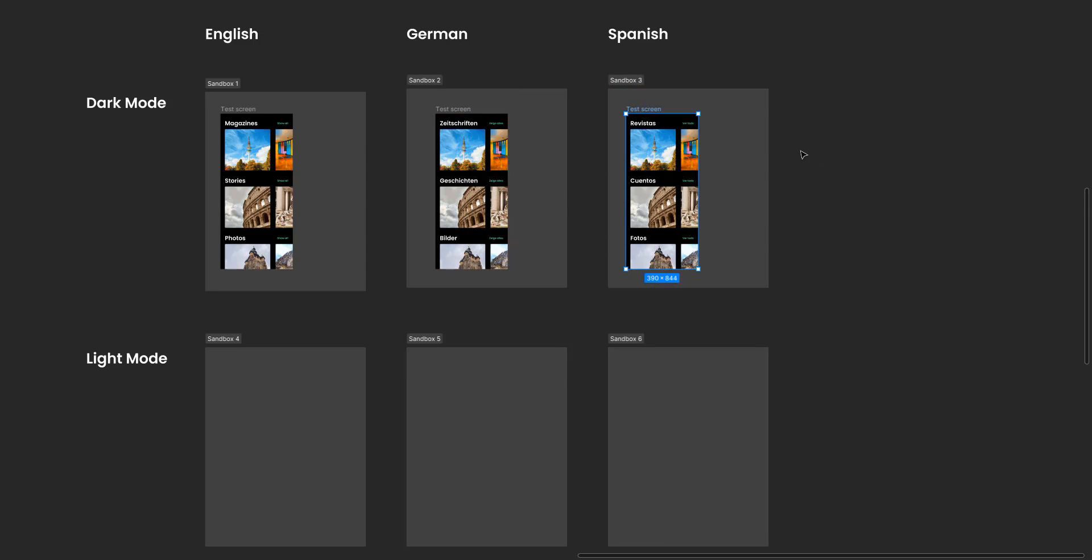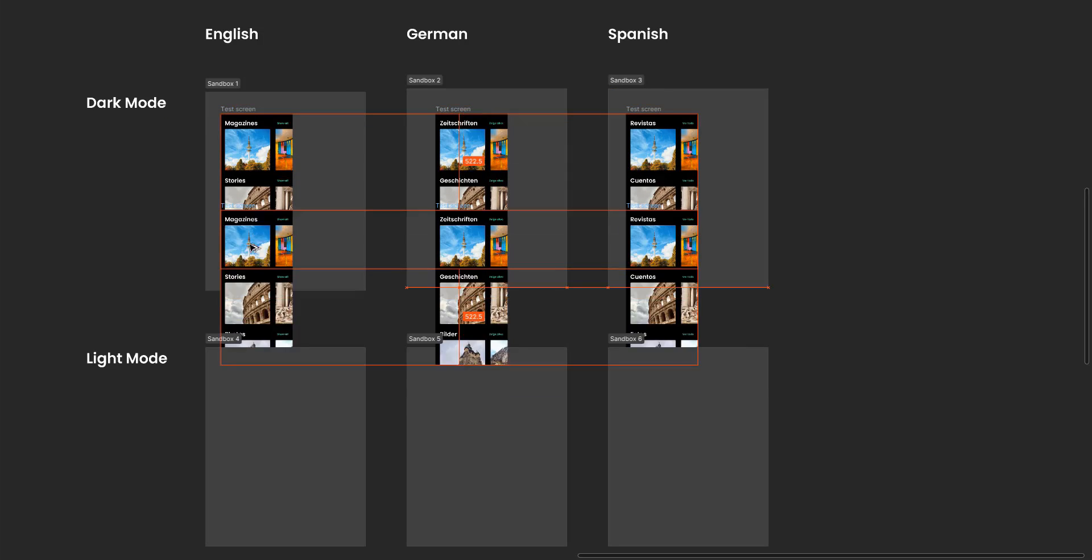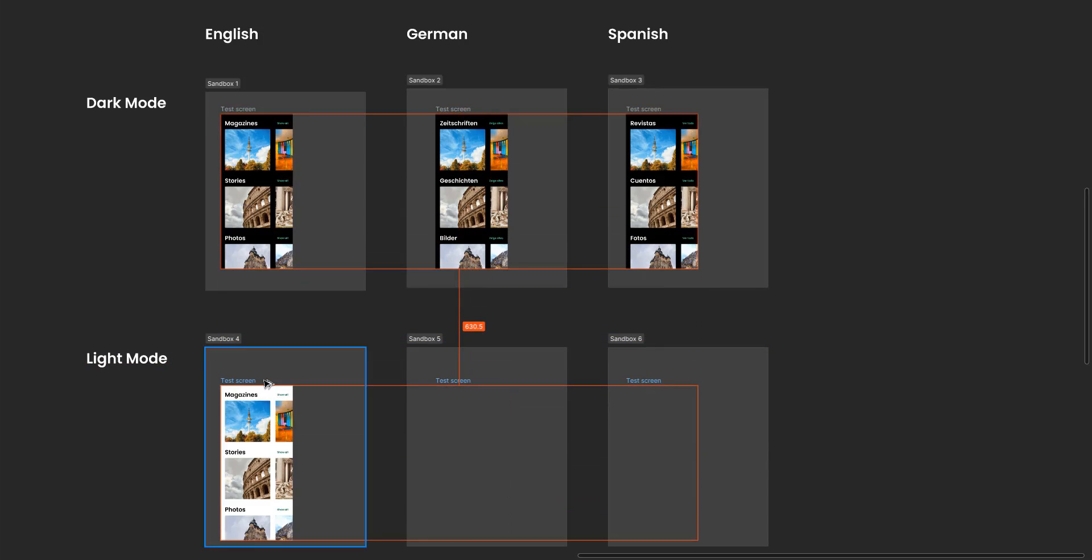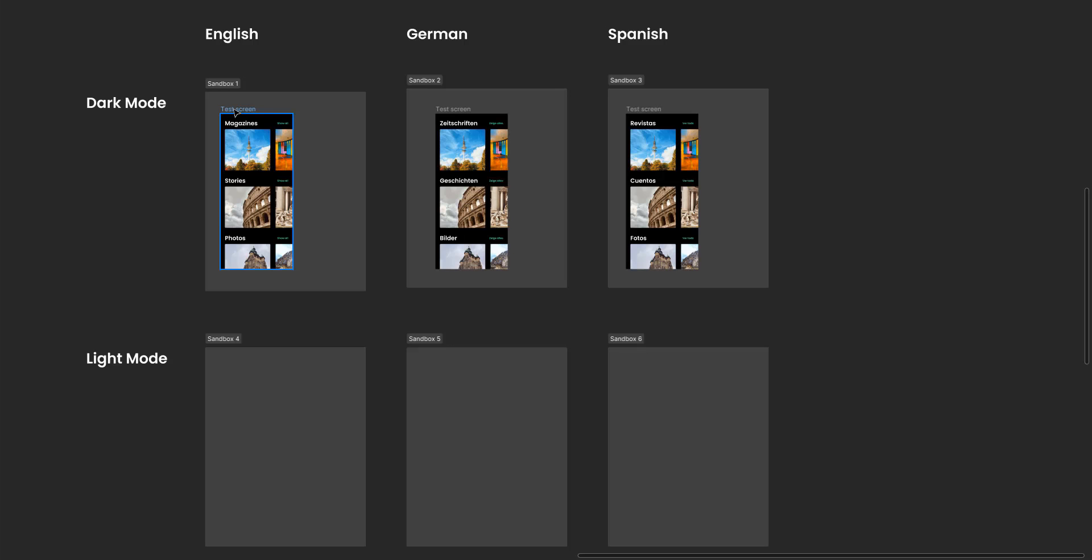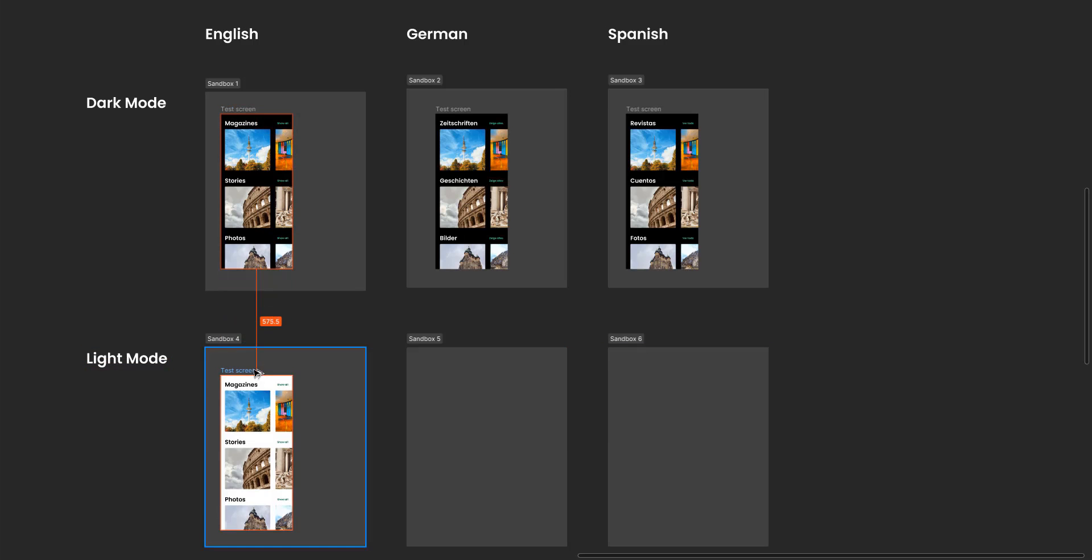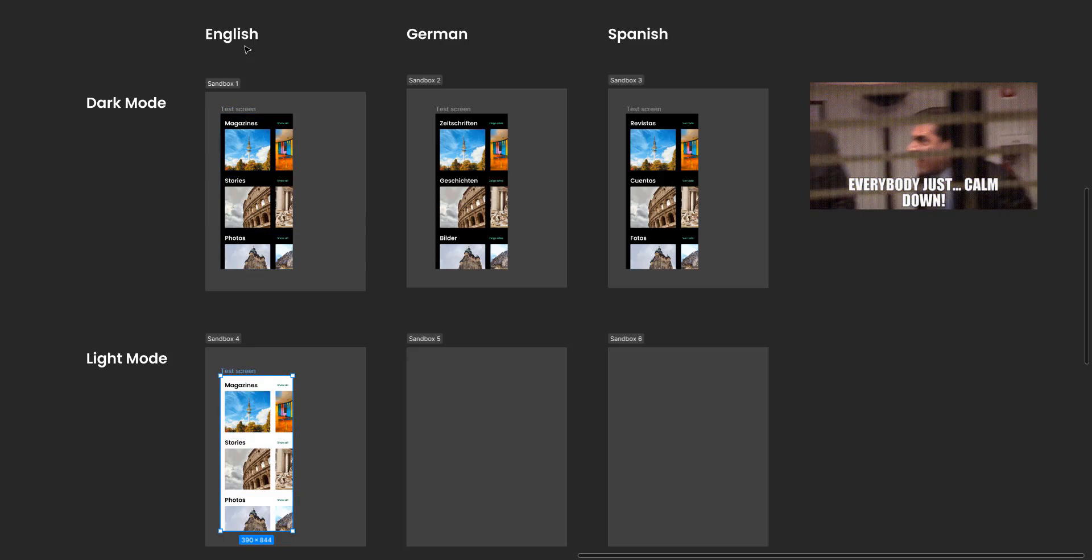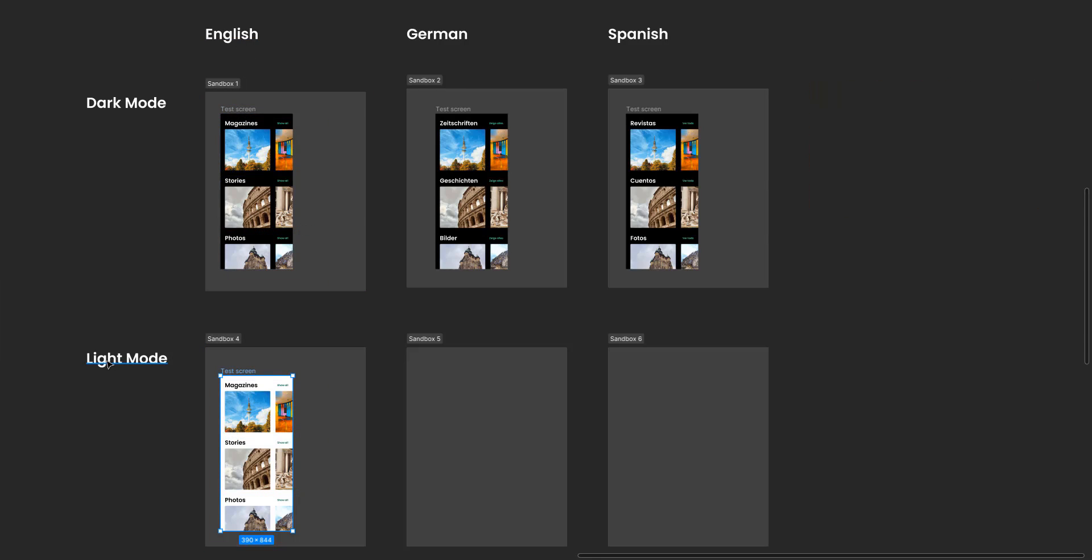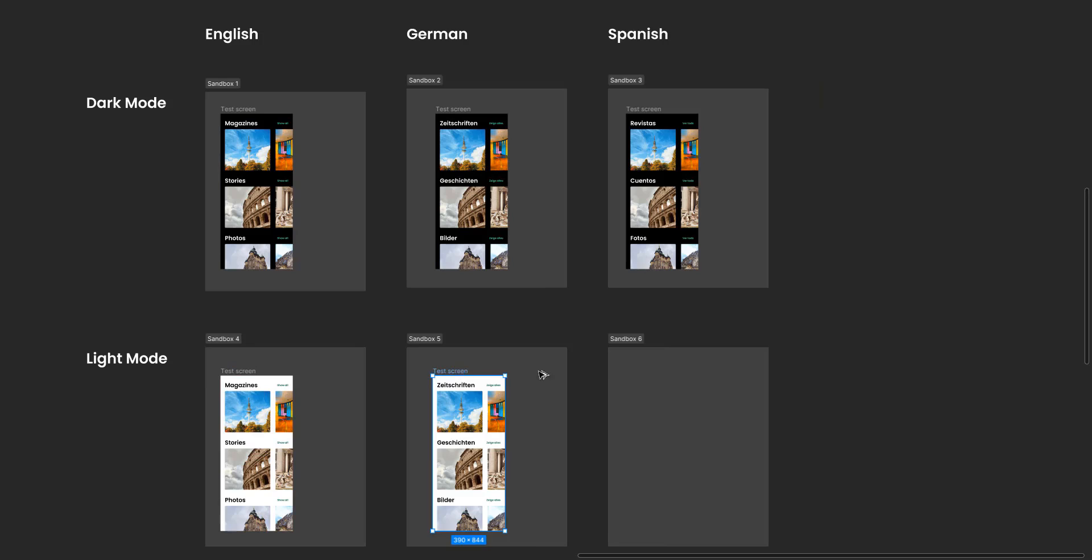I'm gonna grab all of these screens and duplicate them. Similarly, I'm gonna drag this one, duplicate it to light mode. You can see English language and light mode, and similarly for German and light mode, and for Spanish and light mode. It all works.